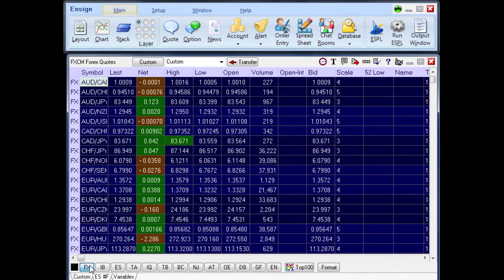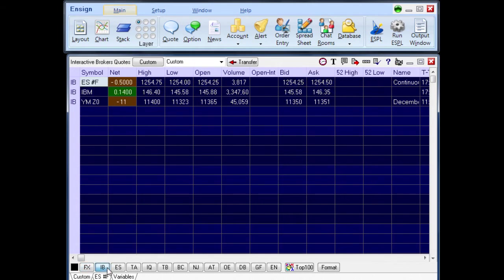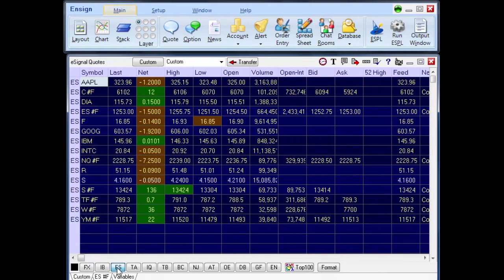The buttons show two letters to indicate the vendor, such as FX for the FXCM feed, IB for Interactive Brokers, and ES for eSignal.